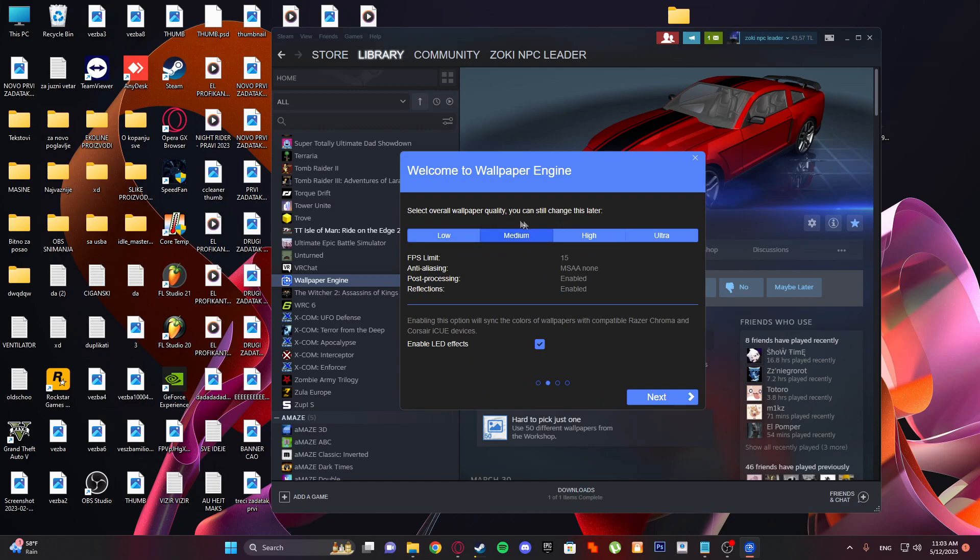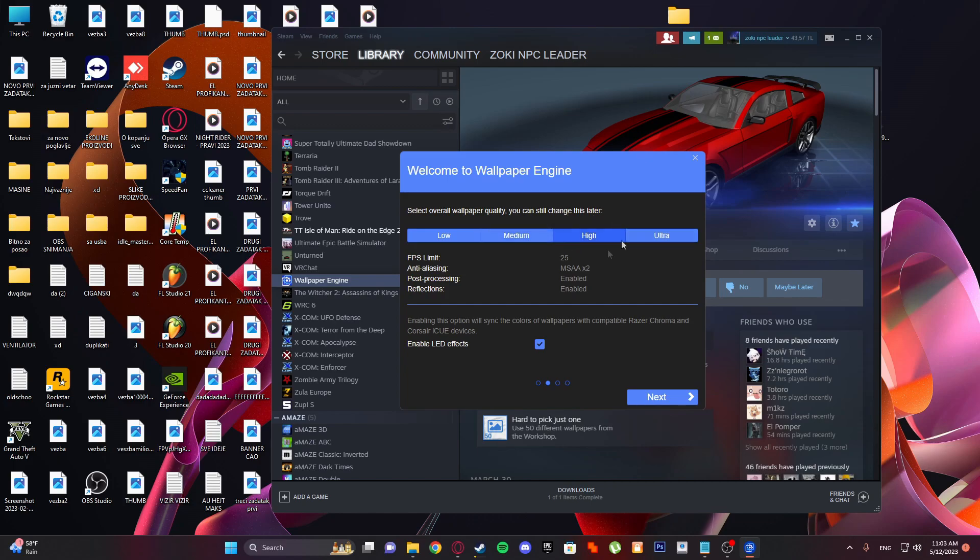Here, overall quality - I'll set it to High. For low-end PC, set it to Low, but I will mostly do it on High. Enabling this option will sync the colors of wallpapers with compatible Razer, Chroma, and Corsair devices.